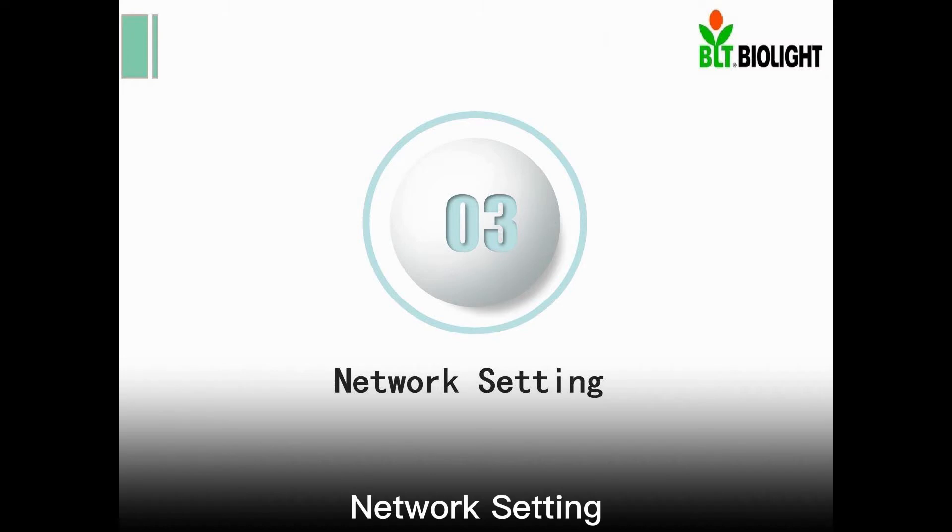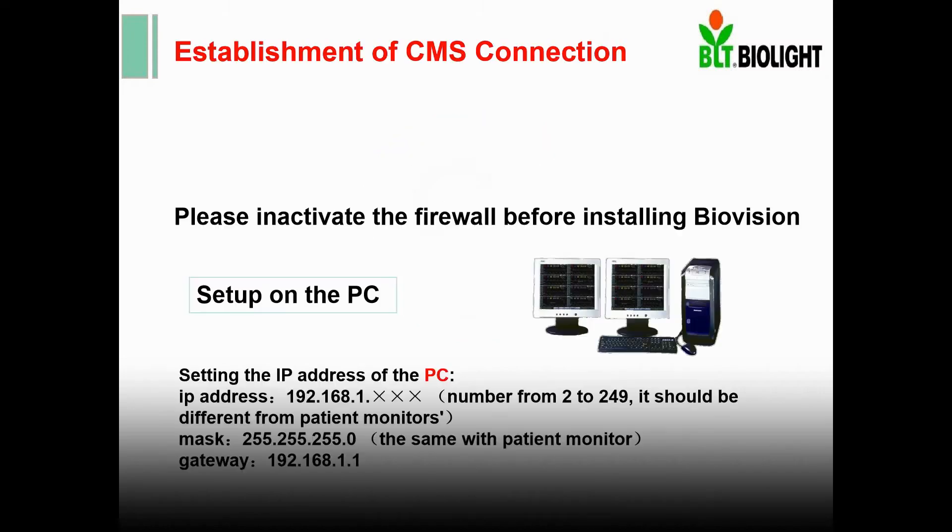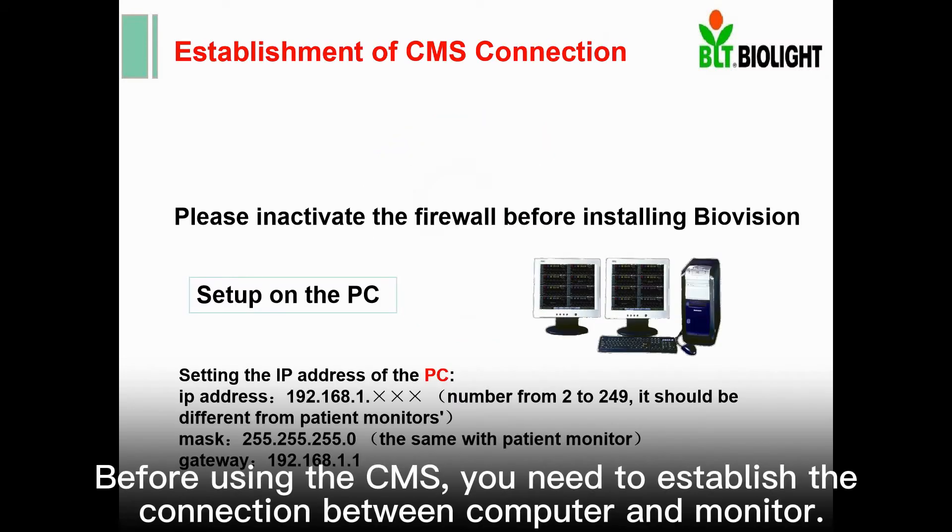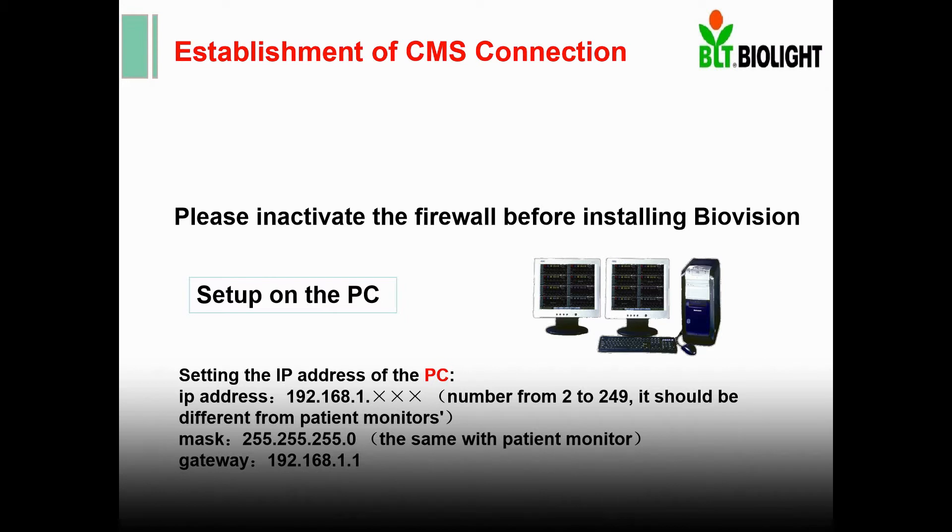Network setting. Before using the CMS, you need to establish the connection between computer and monitor. Setup on the PC.